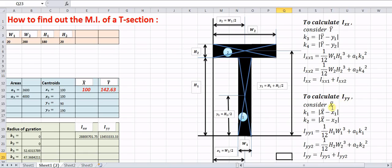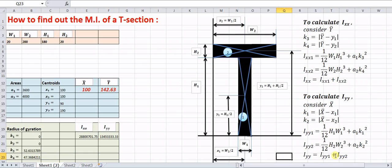To calculate Iyy, consider x̄ for the radius of gyration. |x̄ − x1| and |x̄ − x2| give the values of k1 and k2. Then Iyy1 = (1/12)·h1·w1³ + A1·k1² by the parallel axis theorem, and Iyy2 = (1/12)·h2·w2³ + A2·k2². The sum of these two gives the total Iyy.